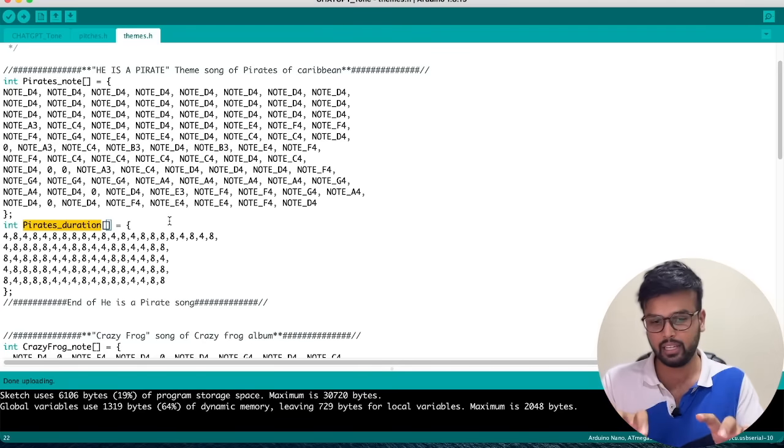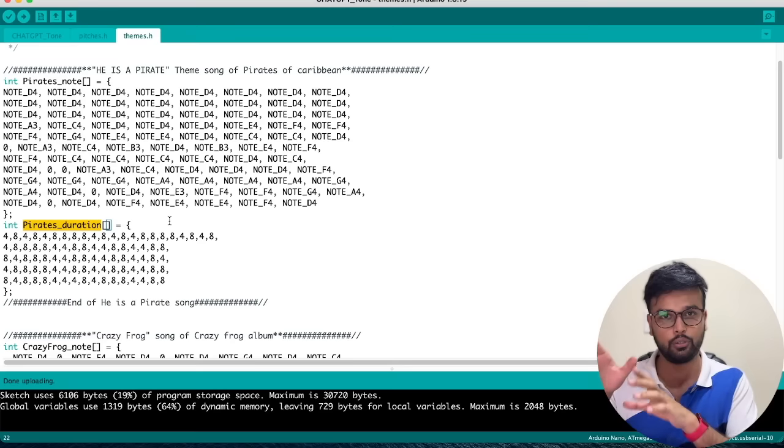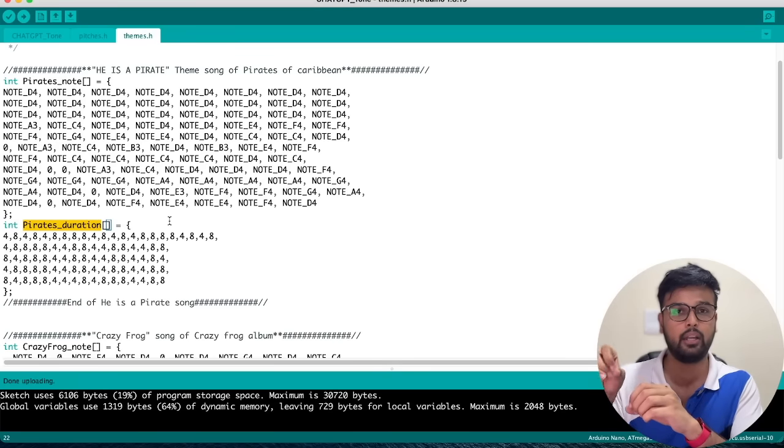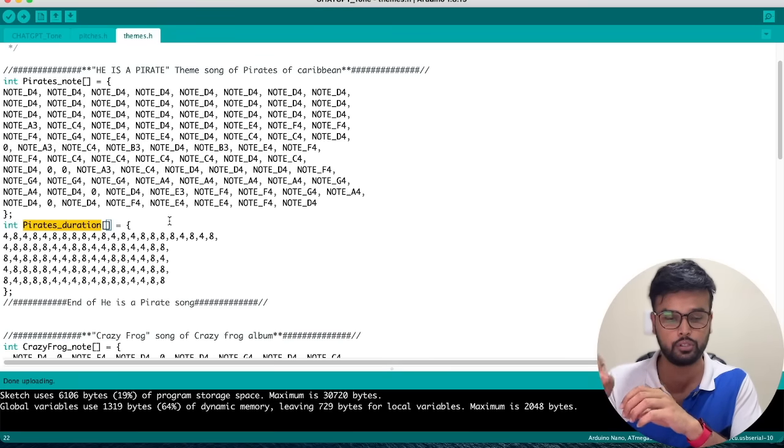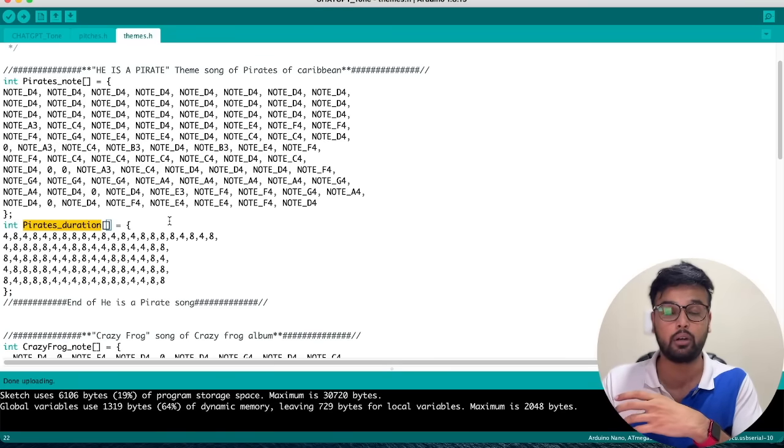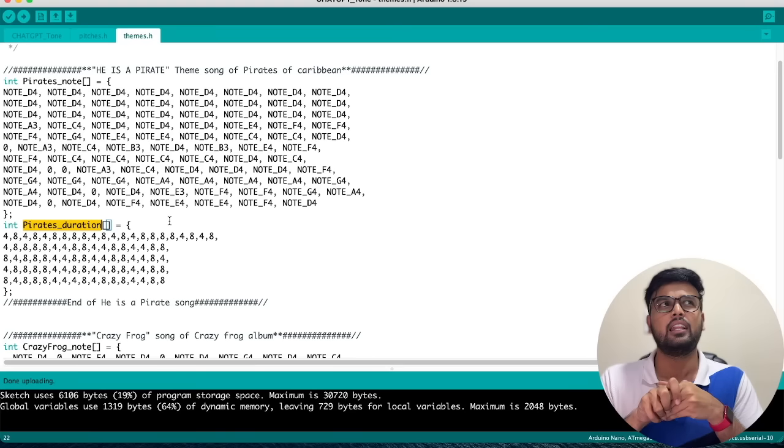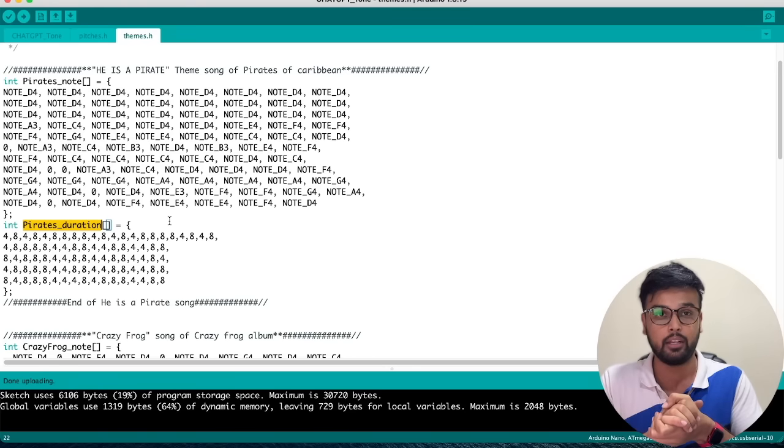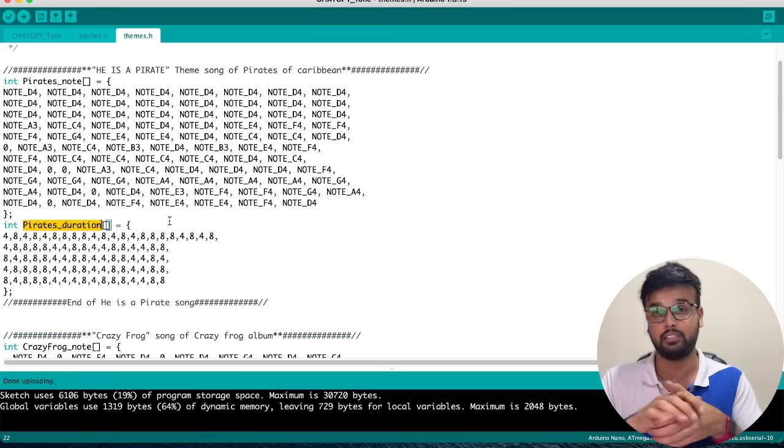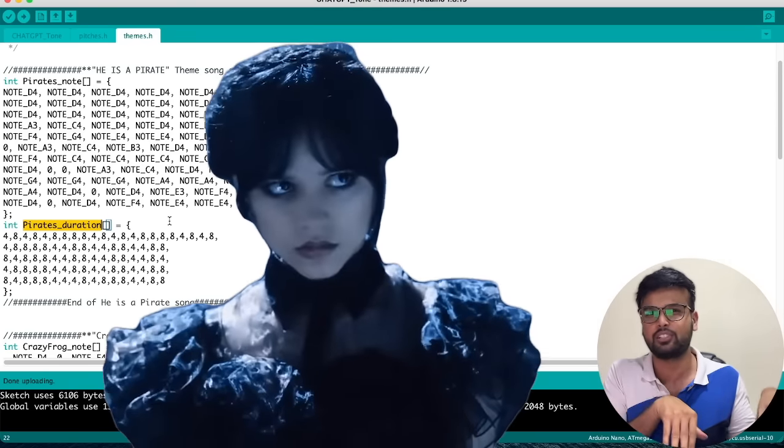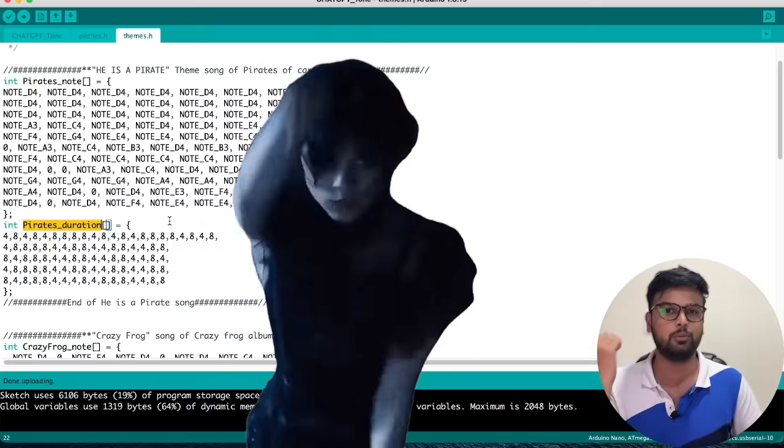This video is different from that. What I'm going to do is take this note, give it to ChatGPT, and say 'Hey, this is how we write a tone function to Arduino. Can you write it for a different song?' Let's see if it can create it for the latest Wednesday Addams web series song, because that song just keeps playing in my mind on loop.